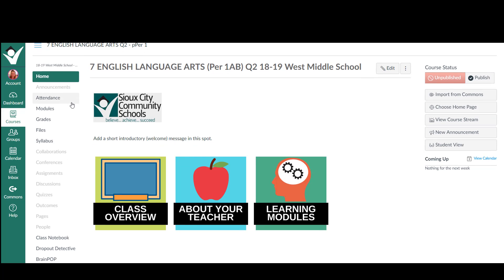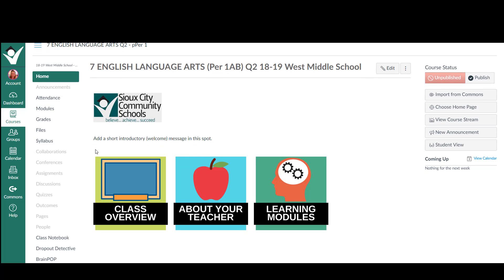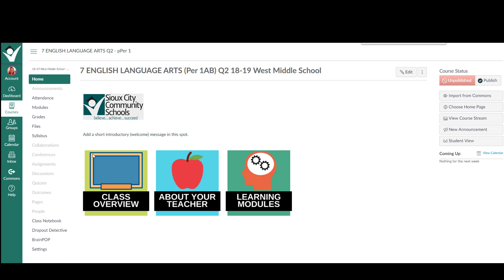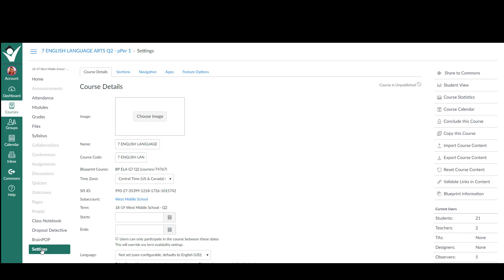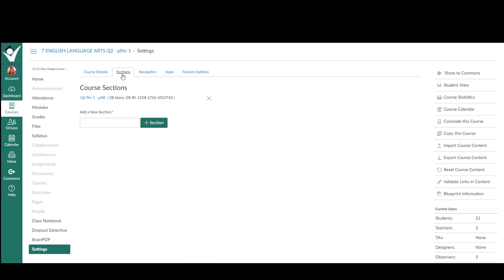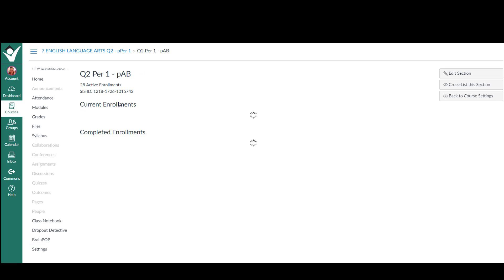I now need to slide down to the bottom. Sometimes you have to make your page a little bit smaller and click on settings. Then you're going to come up to the top where it says sections and click on that. And then you're going to click on the blue link that takes you to that section.